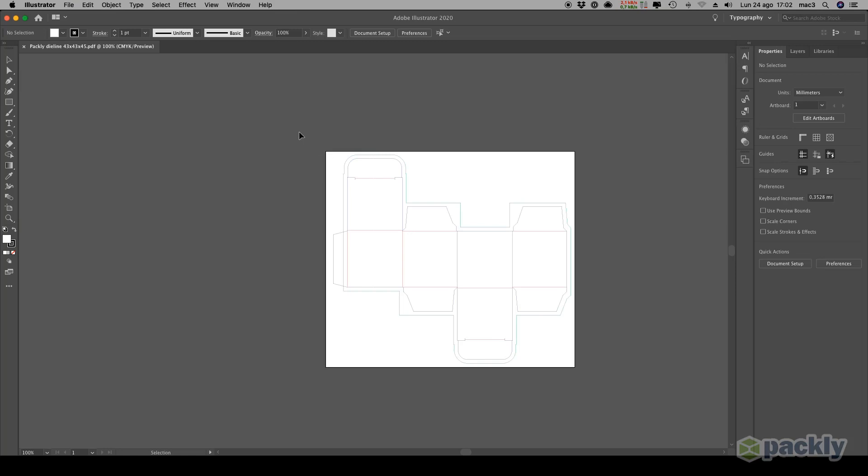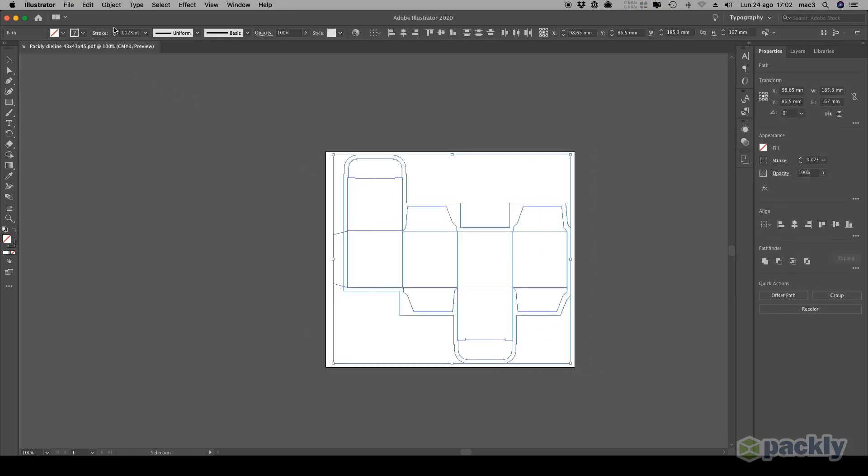If you want to see the die line a little better, select it with the white arrow tool and adjust the width of the stroke.